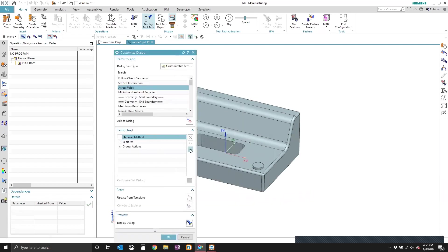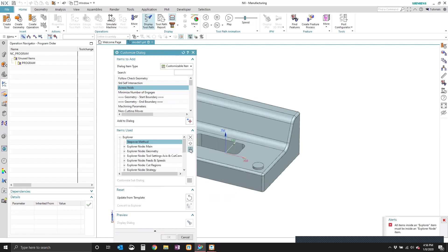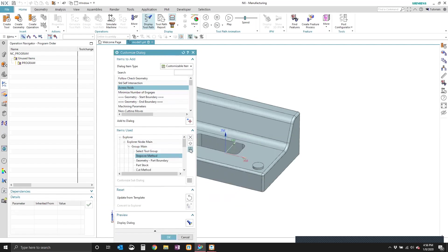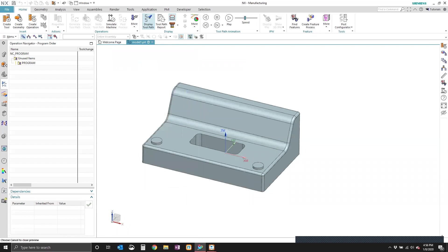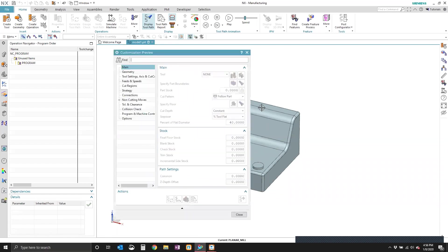And I'm going to do that using this arrow right here. You can use the up and down arrows to place the new parameter wherever you would like. Put it right there. And now we can see that the stepover and percent of flat diameter parameters show up right here under the main group.